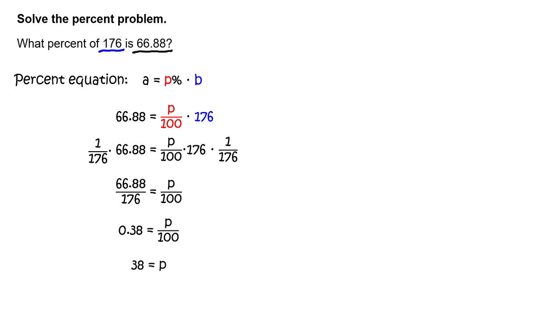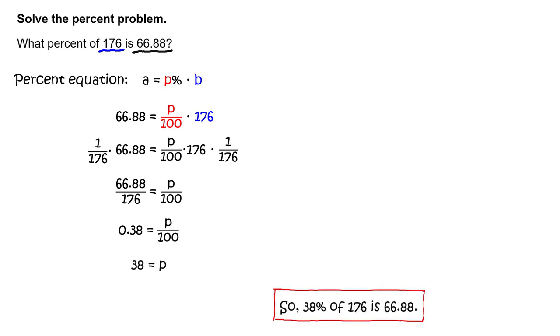To solve the equation for P, multiply each side of the equation by 100. This will give you 38 equals P. So, 38 percent of 176 is 66.88.